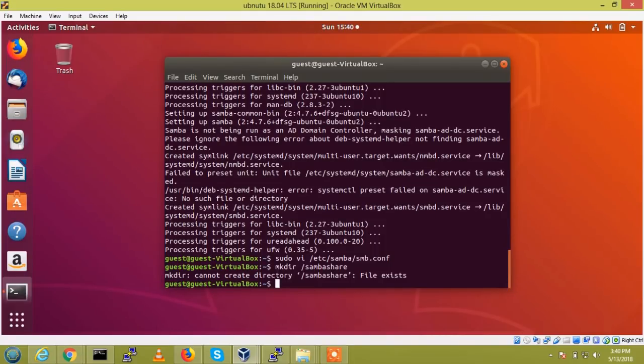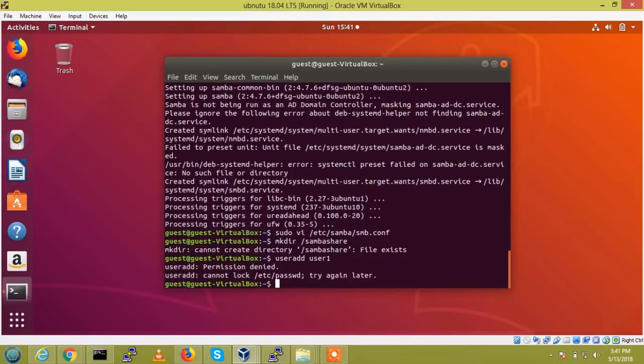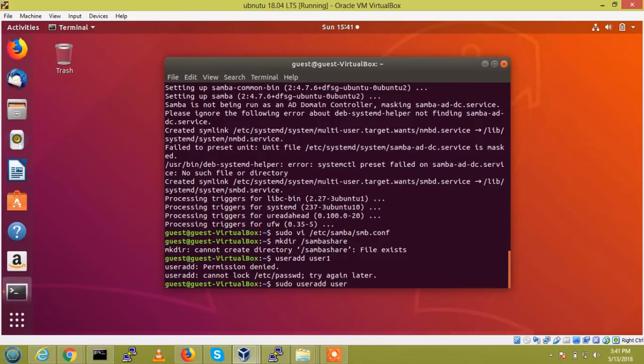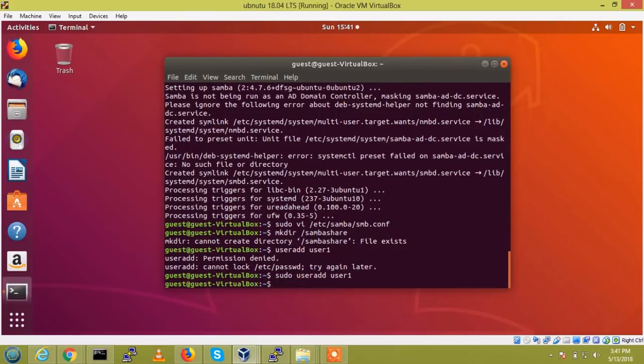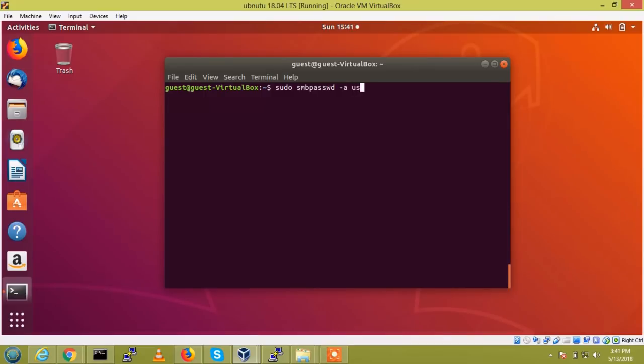So now I am going to create one user, useradd user1. It is not, just sudo useradd user1. It is sudo, yes, smbpasswd even a user1.